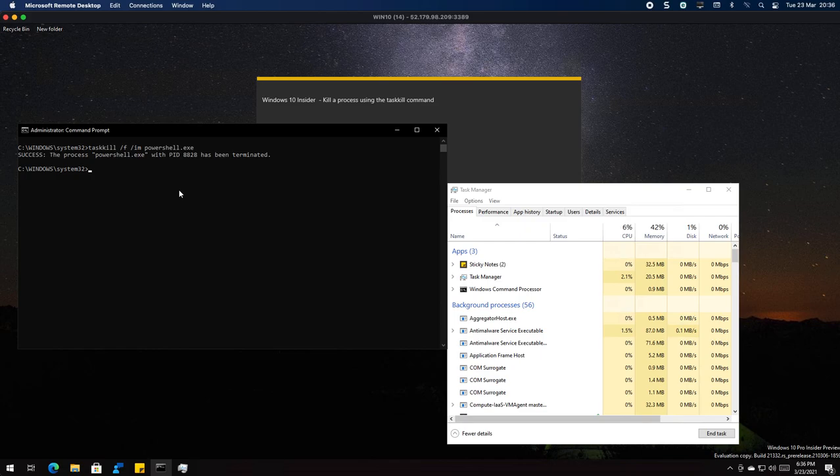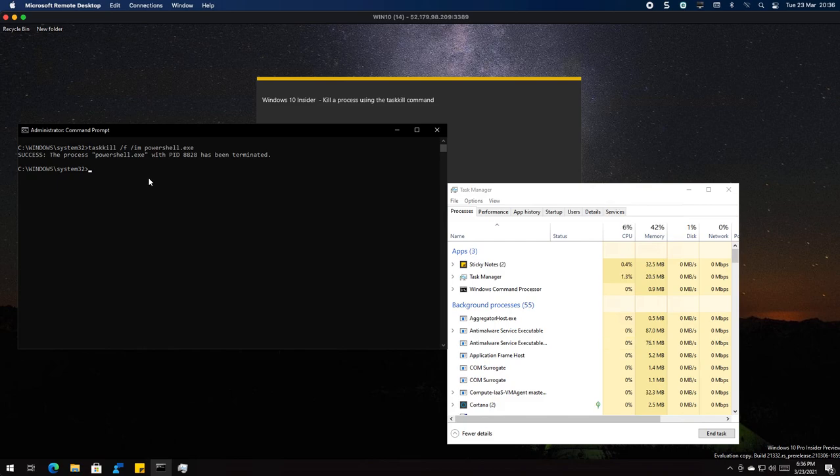But to recap, this is a way that you can kill a process using the task kill command in Windows 10. Thank you very much for watching.